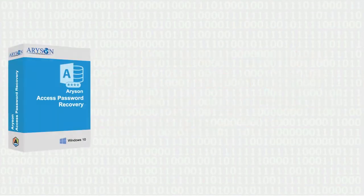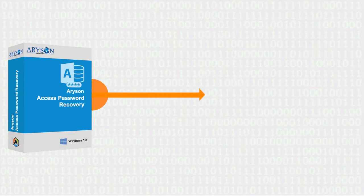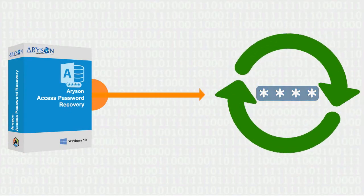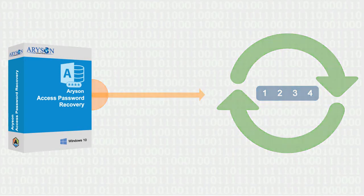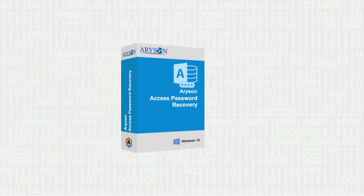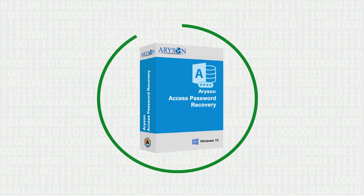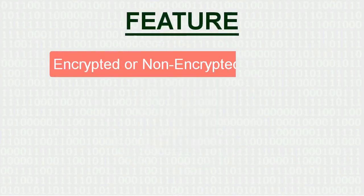Arison Access Password Recovery is an ideal software that helps to recover and reset passwords of Access database files. The software is powerfully programmed and can easily support any kind of password like encrypted or non-encrypted, lengthy or jumbled passwords.